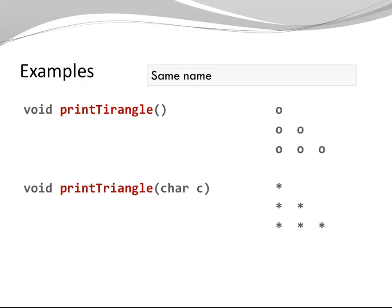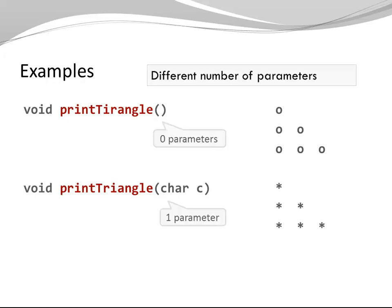Both methods have the same name. Both methods have different numbers of parameters. That is Method Overloading.